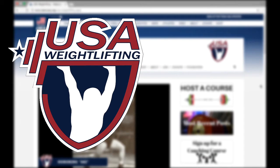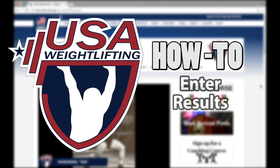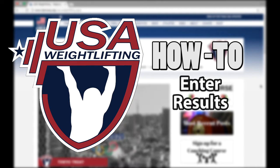Welcome to USA Weightlifting's how-to video series. Today we're going to show you how to enter results for your USA Weightlifting sanctioned local LWC meet.